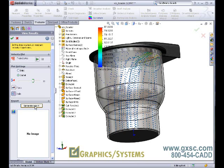I've demonstrated how to use the Simulation Express tool, allowing for static linear structural analysis and optimization tools to improve our designs quickly and efficiently, all virtually inside the SolidWorks environment.